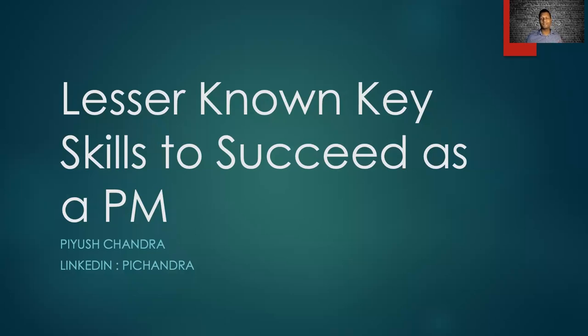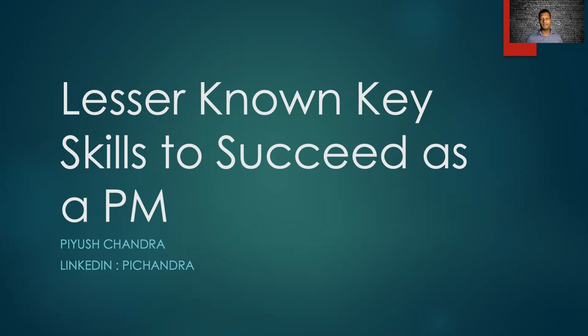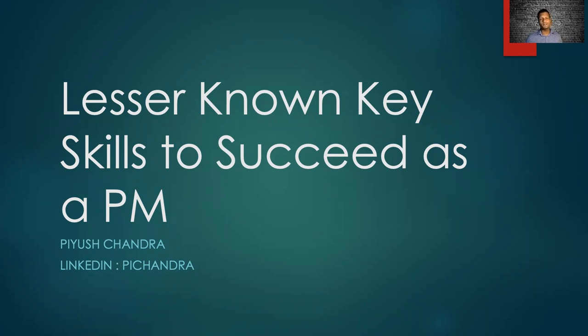Hello, everyone. Thanks for joining me today. My name is Piyush Chandra, and I'm a Principal Product Manager with the Amazon Alexa AI team. Now, before we get started, I want to make it clear that I'm not representing Amazon today. The views and opinions expressed in this presentation are my personal views. Today, we're going to be talking about the lesser known key skills to succeed as a product manager.